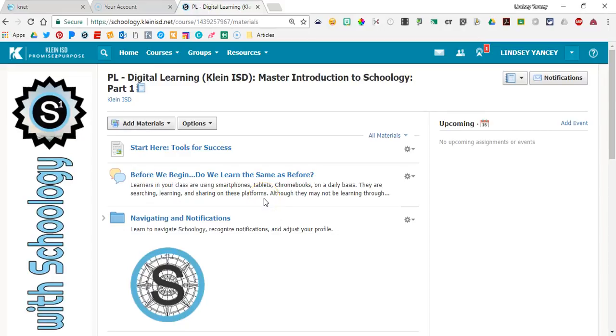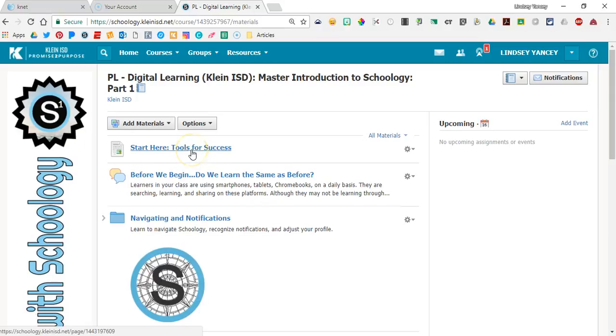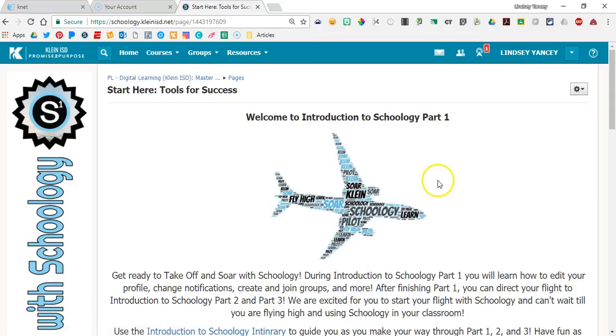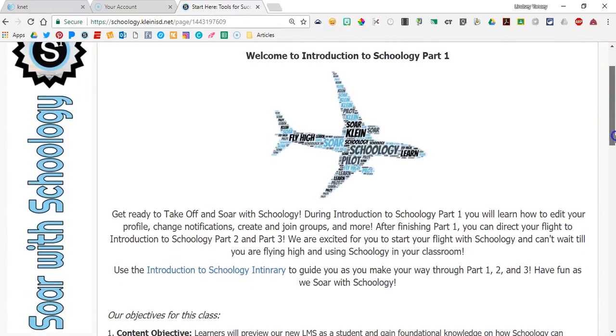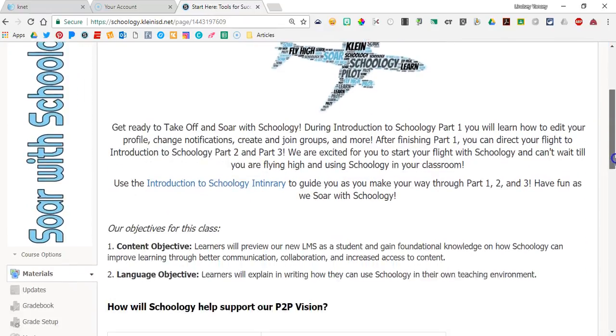Hello, this video will show you how to navigate through the course Introduction to Schoology Part 1. At the top, you will see a page titled Start Here: Tools for Success. You will start here and read through the whole page.